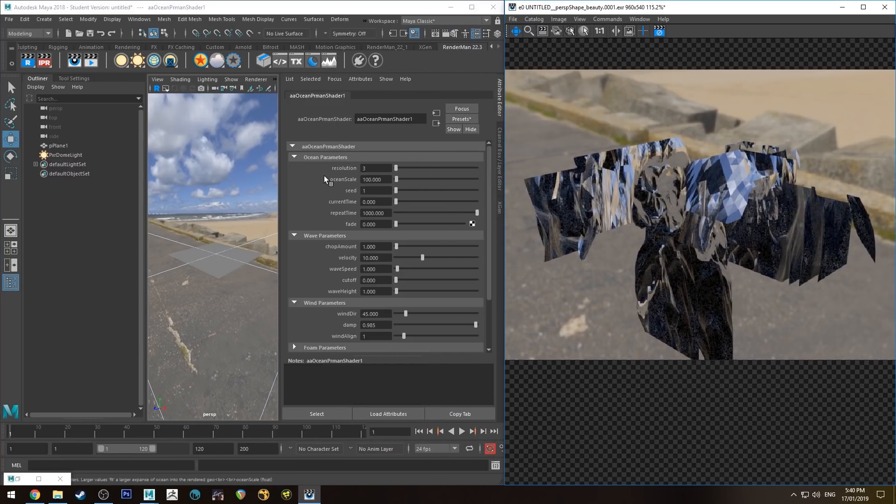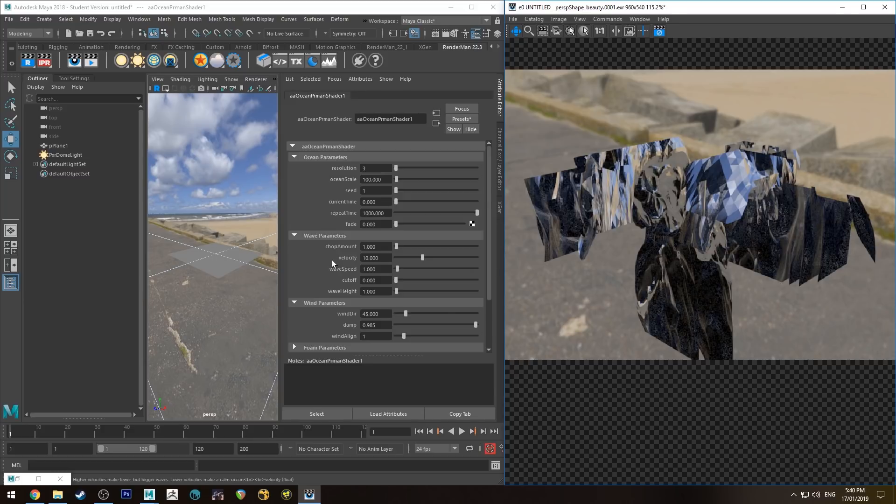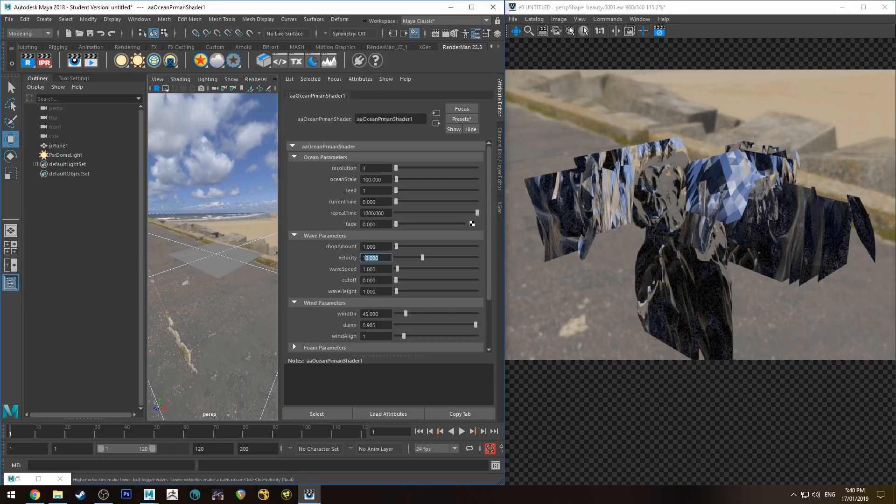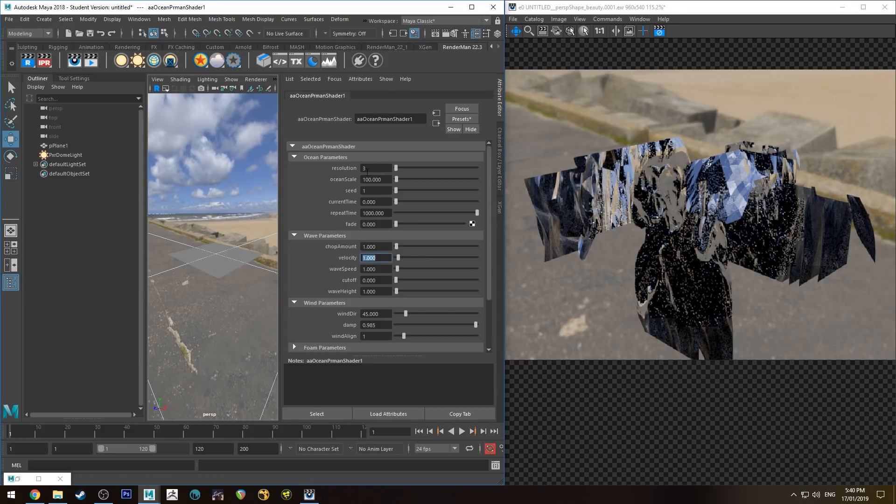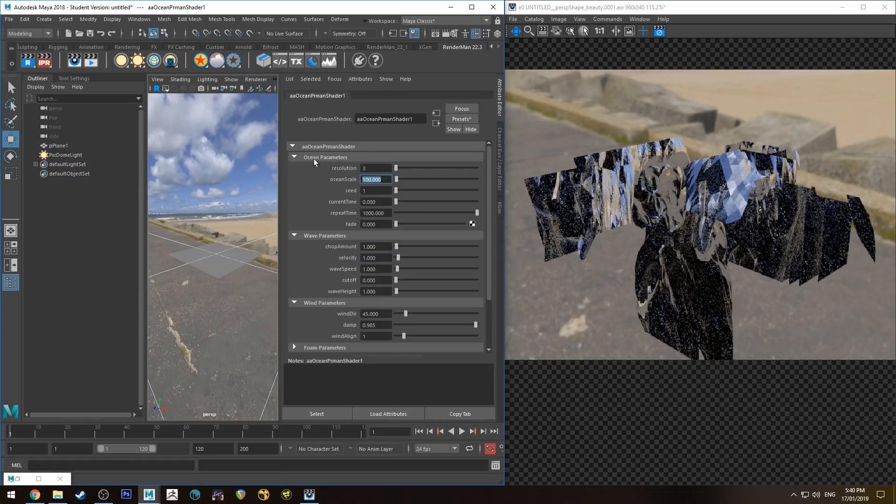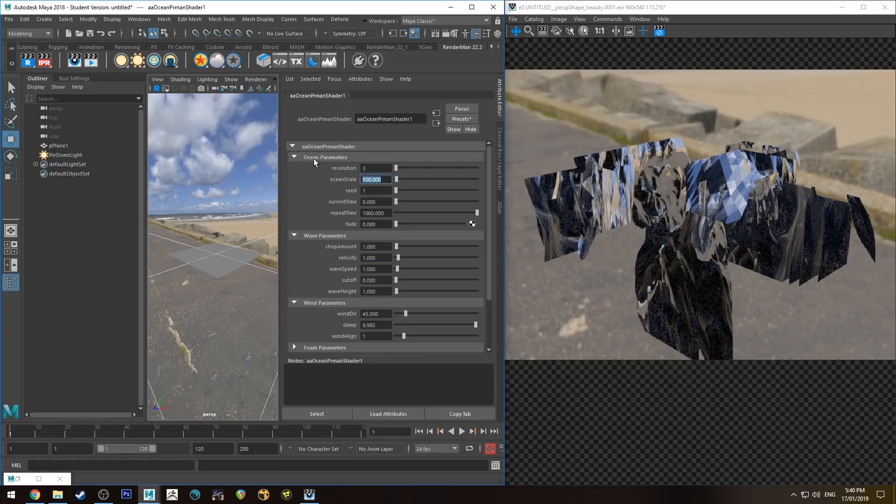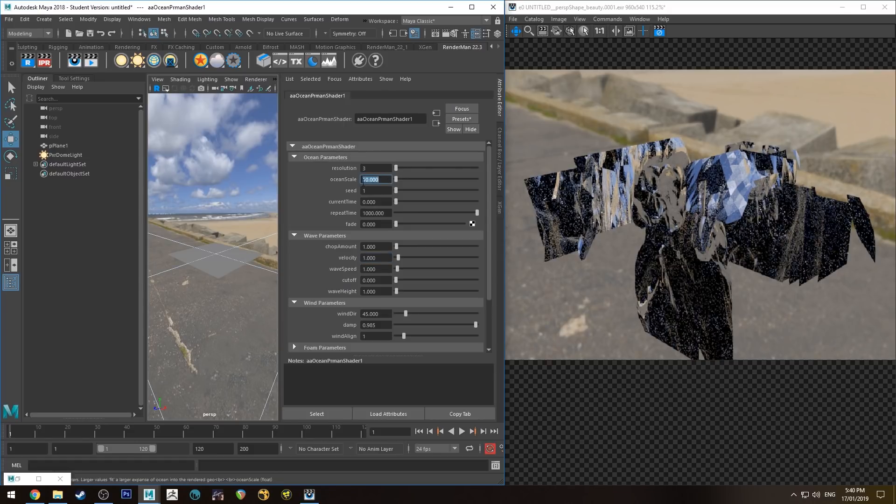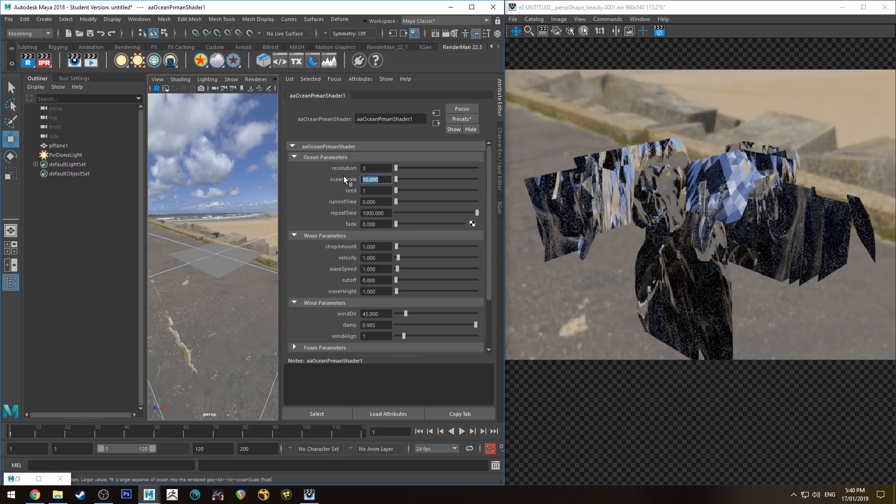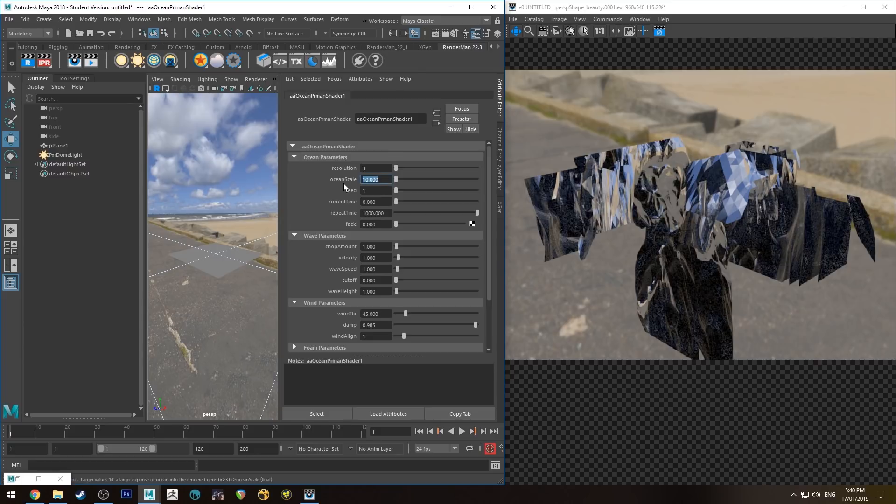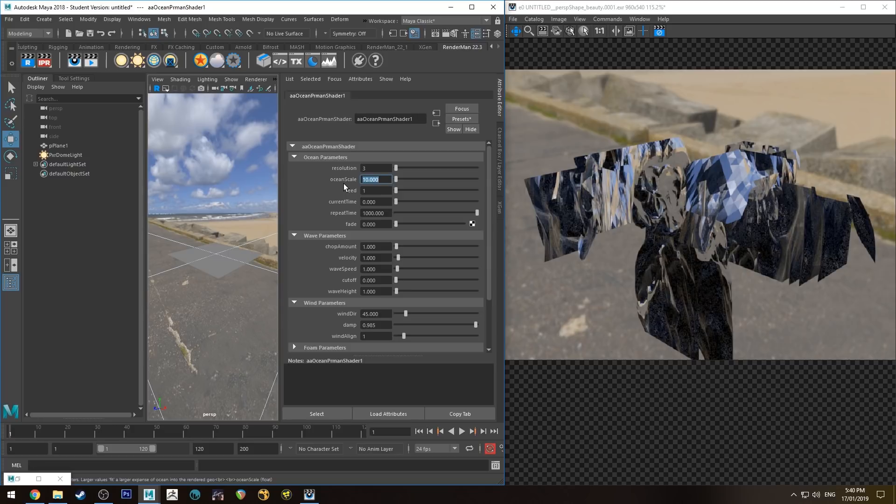So the first thing we want to do is we're going to change that velocity to be 1, we're going to change the ocean scale to be 10. Essentially this means that the ocean scale is 10 meters by 10 meters. Don't take that as absolute truth, it's all relative, so if you put a tiny boat in there then the ocean is obviously massive, if you put a massive boat in there then the ocean is obviously tiny. So it's all relative, but this is sort of just a way to get your head around it.